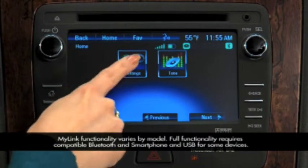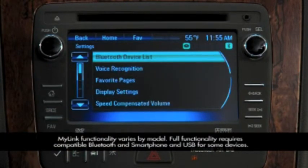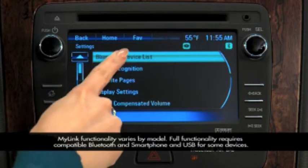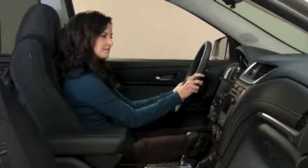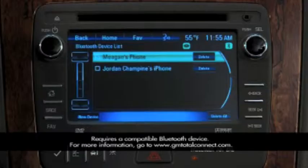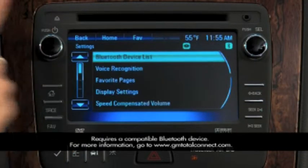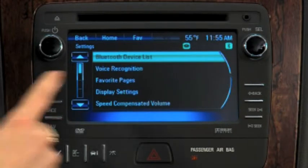The Settings icon takes you to the Settings menu, where you can set some basic radio features. Select Bluetooth devices to display a list of paired devices. Up to ten can be paired at once, but only one can be used.